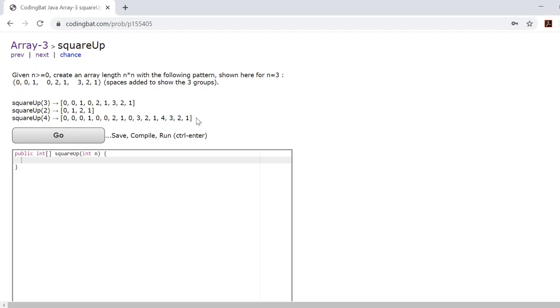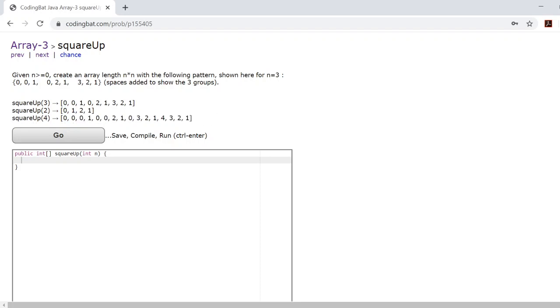Now if you look at this last example here, when n is 4, you can see that this last group is 4, 3, 2, 1. And this first group here, in this first group, they hide the first three numbers and they only show you 1.